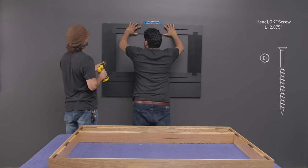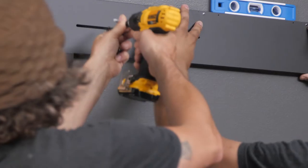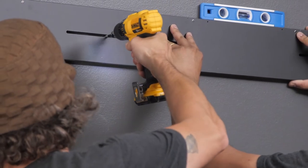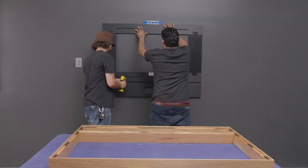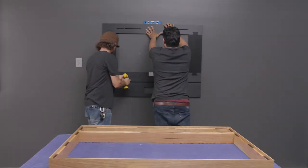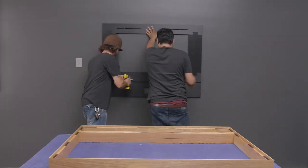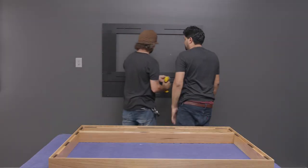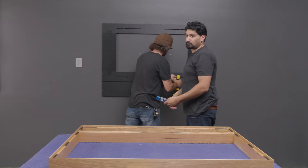In this case, we've already located and marked wooden studs within the wall, and the four included headlock screws are used. Other wall construction types may require different hardware, which is not provided.